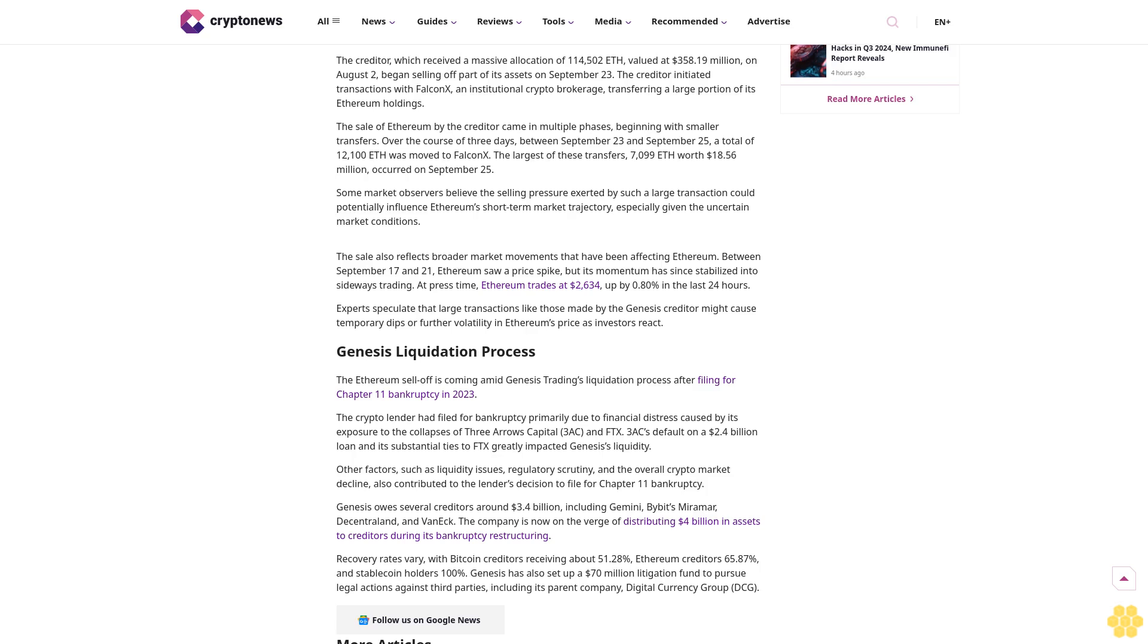The sale of Ethereum by the creditor came in multiple phases, beginning with smaller transfers. Over the course of three days, between September 23 and September 25, a total of 12,100 ETH was moved to FalconX. The largest of these transfers, 7,099 ETH worth $18.56 million, occurred on September 25.